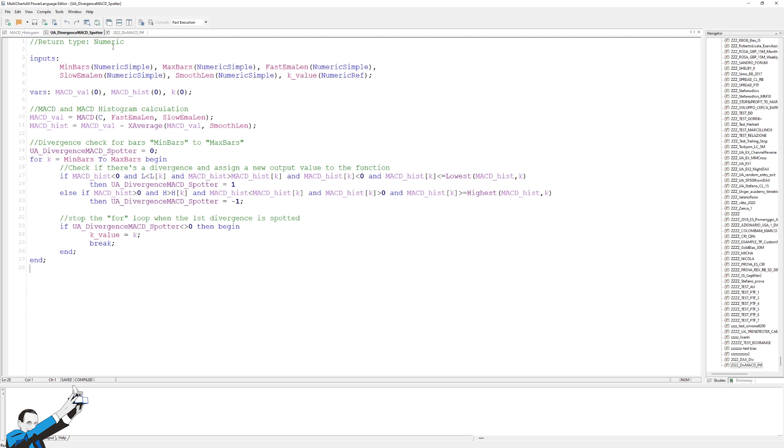So, first of all, as I have already said, the function will ask us to specify a minimum and a maximum number of bars where to look for the divergences. Then, it will ask us for the main parameters of the MACD, in this case.